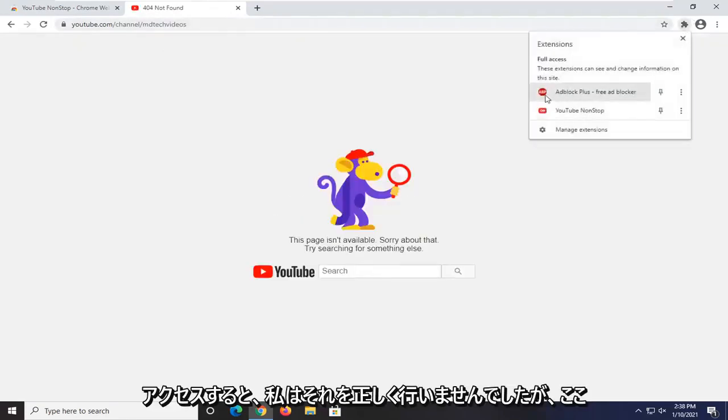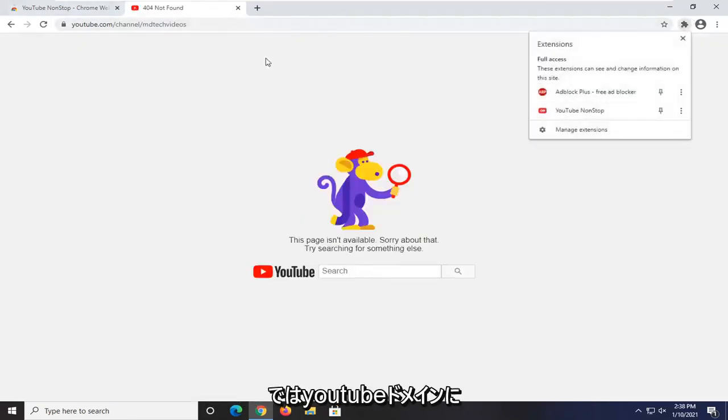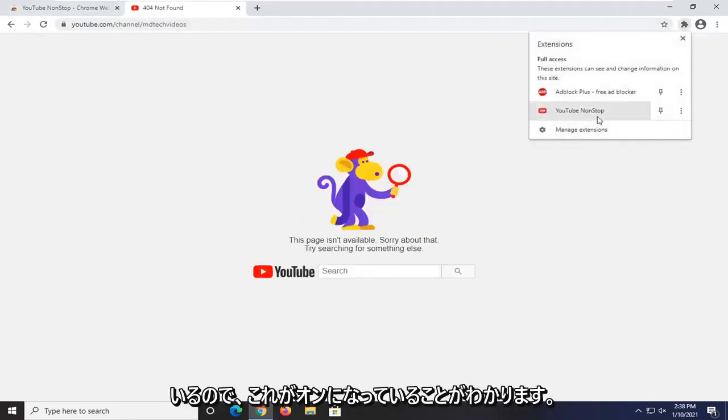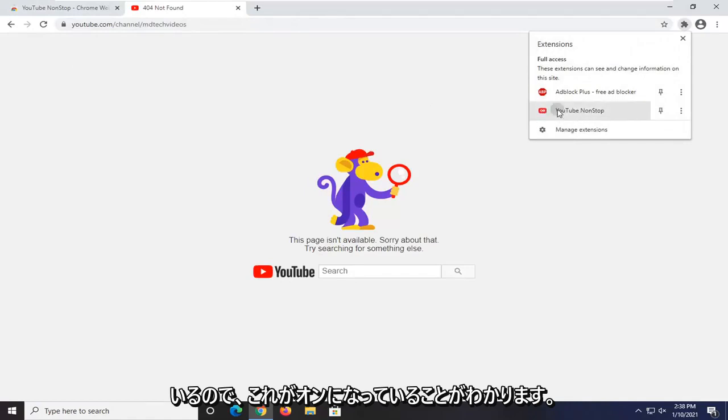I didn't do that right, but you can see that since we are on a YouTube domain here, you can see now it is turned on.